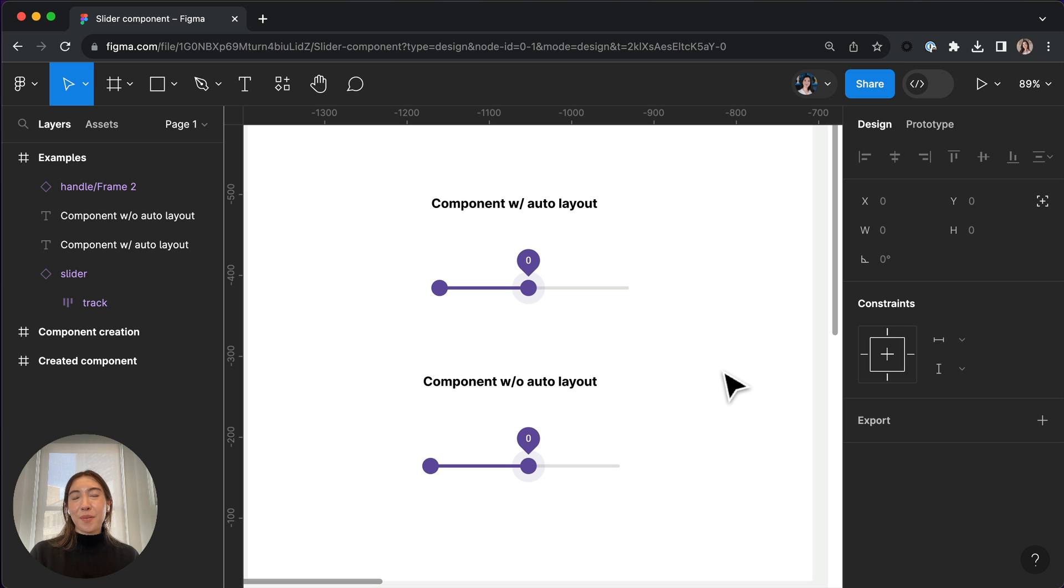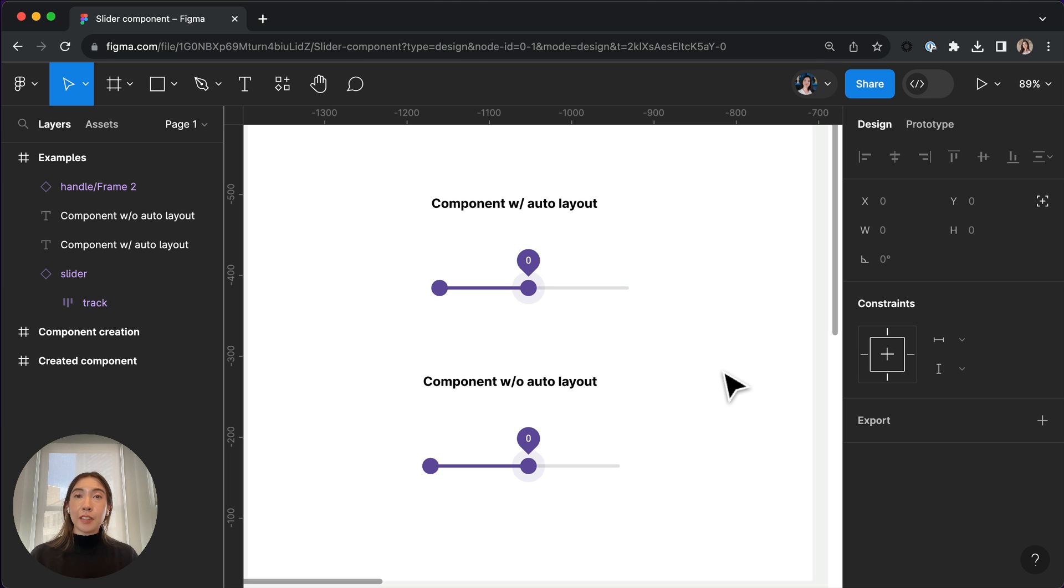Hey guys, this is Anna with another Figma Tip. So today I want to talk about how you can use Auto Layout to build a range slider.